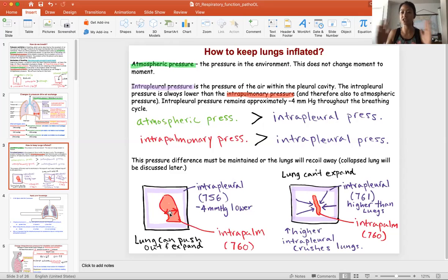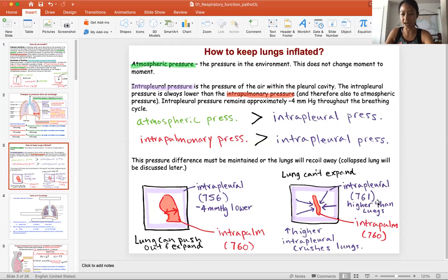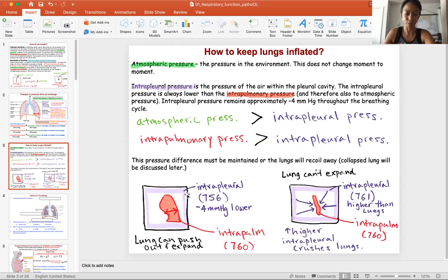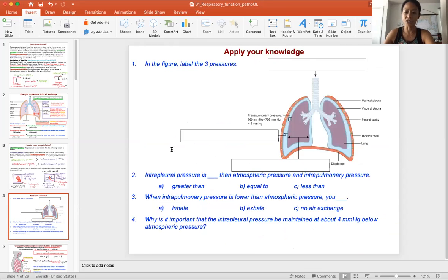In cases of pathology, if the intrapleural pressure becomes greater than the intrapulmonary pressure, that higher pressure pushes against the lungs. The lung cannot expand against a stronger force, so it shrivels up — the lung collapses. The next slide gives you practice looking at these three pressures and their relationships, which is the fundamental basis of how we breathe. The next video will cover how you change the intrapulmonary pressure.